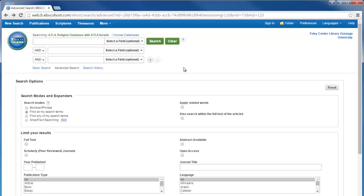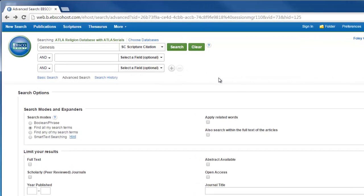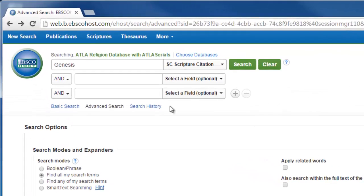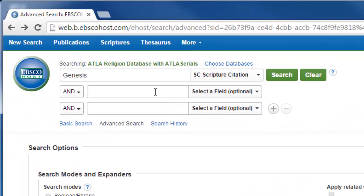You can also search for a scriptural citation by choosing Scriptural Citation in the search field. This can be very powerful when you combine it with the general keyword search.